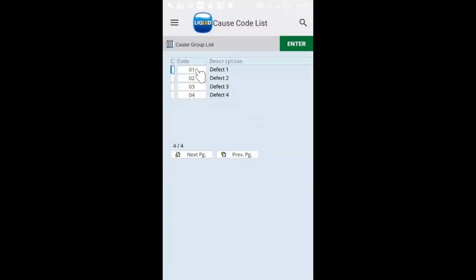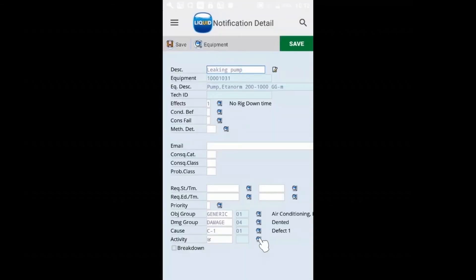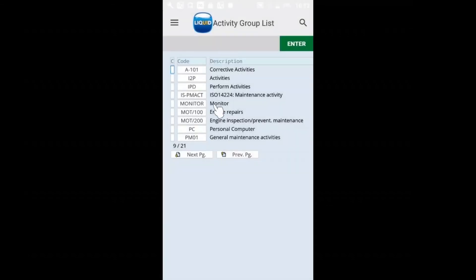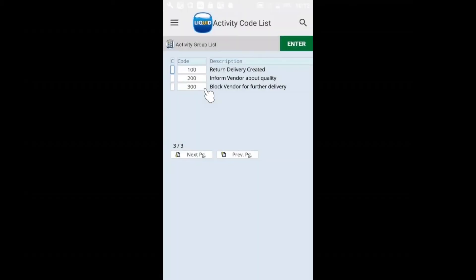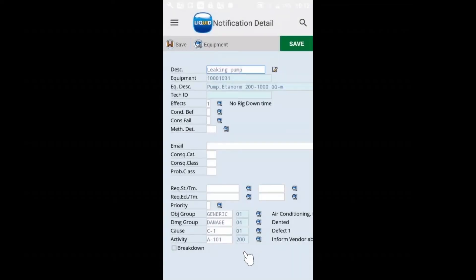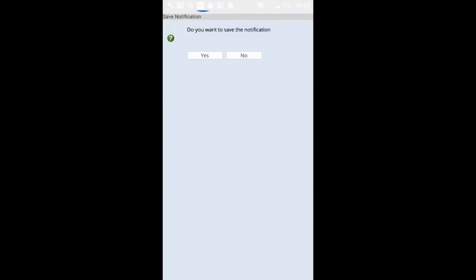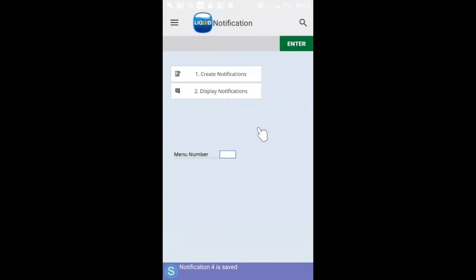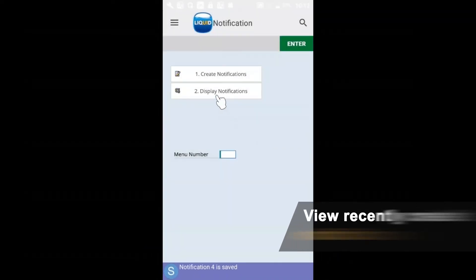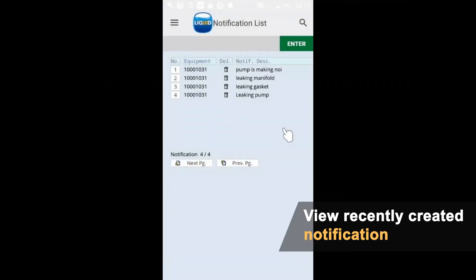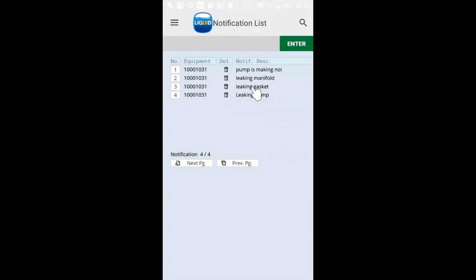And that should do it. I think I've taken care of all of my required fields now. I will save this. Since that's been created, now we can take a look at it. We can see leaking pump - this is the one that I just created. I can see any additional ones that have been created on this device and are stored on the local database.